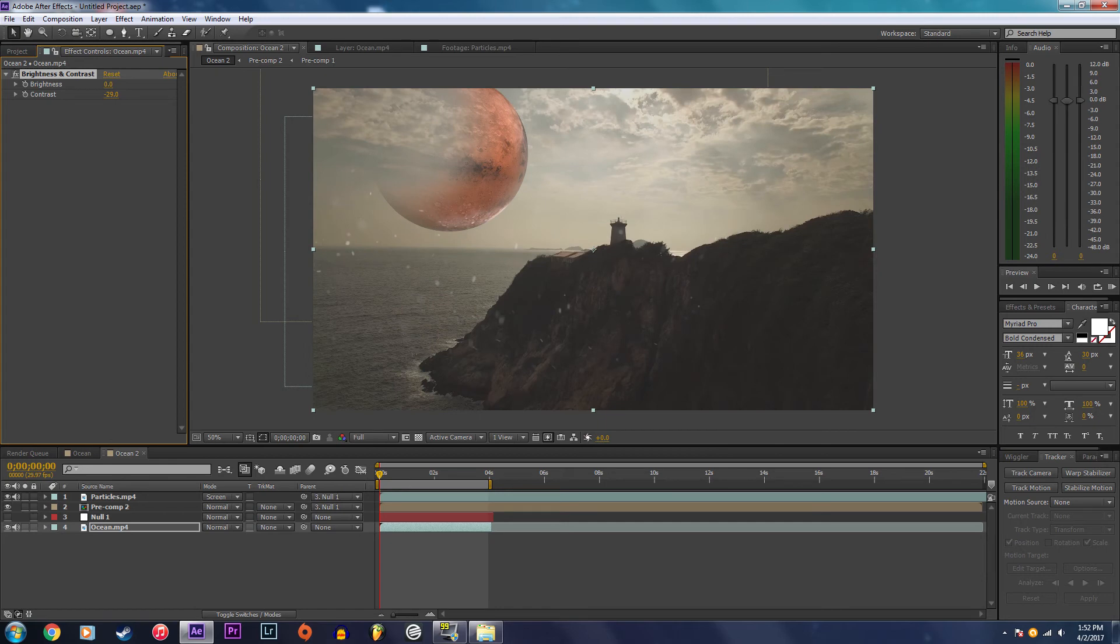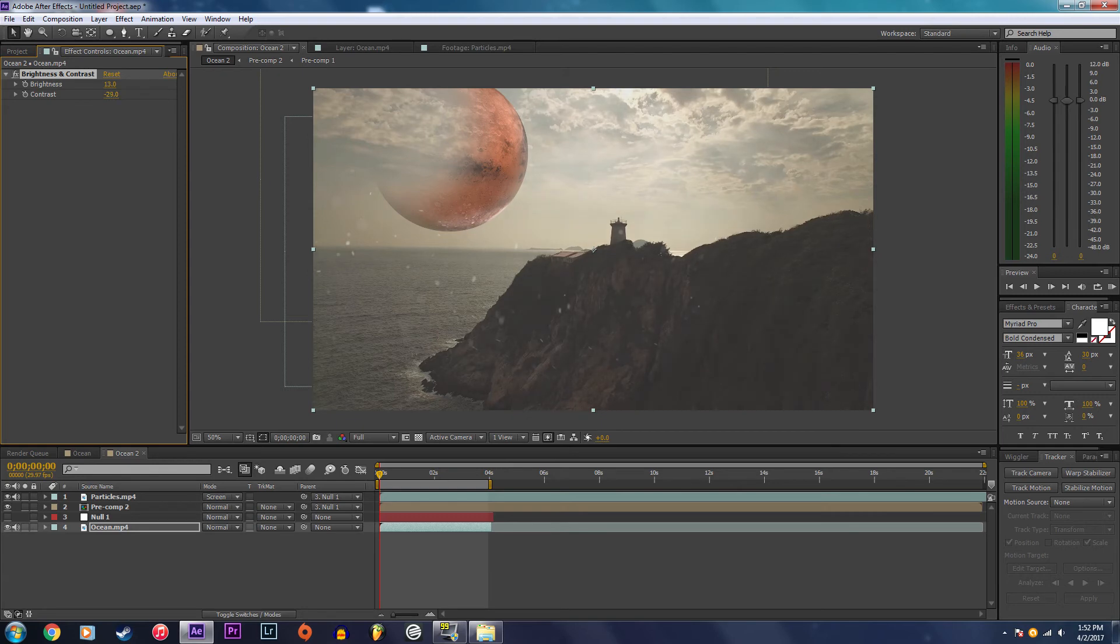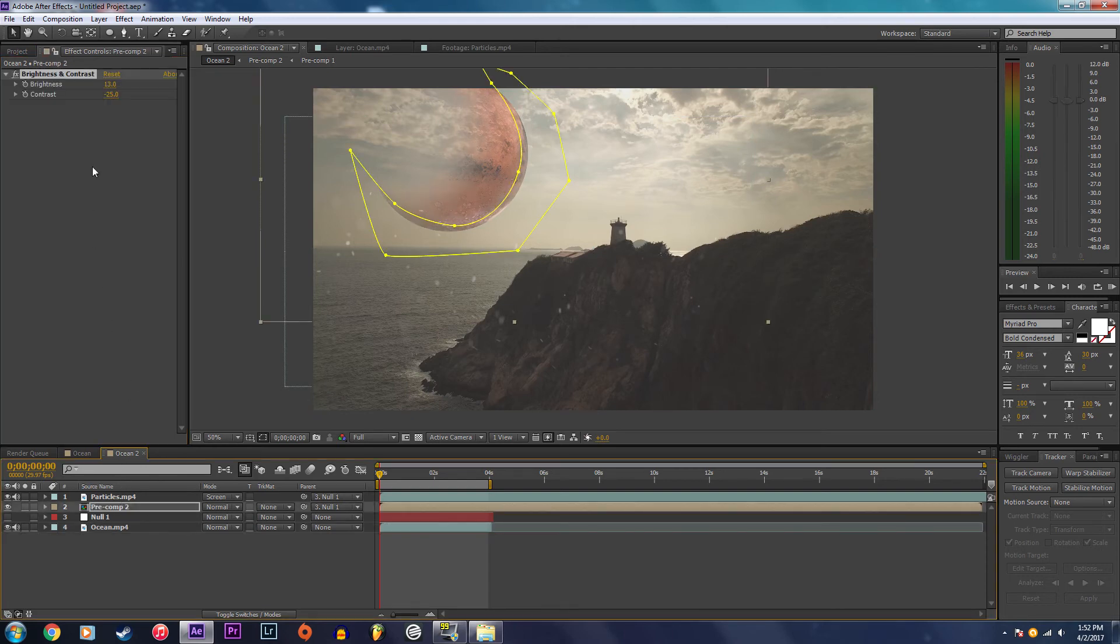I'm just going to be prepping this for magic bullet looks. I'm going to do the same thing for the planet and then just tweak it a little bit to make it blend good together.